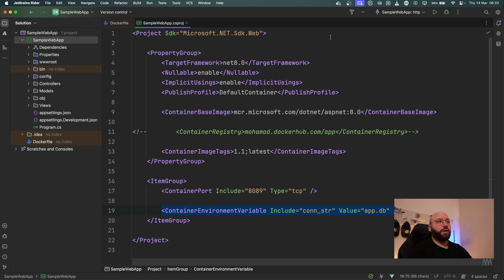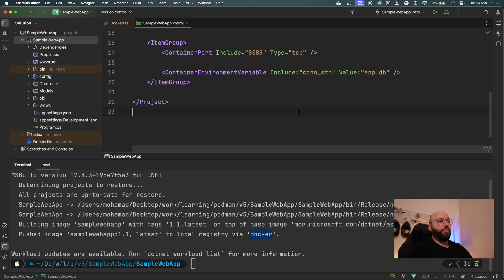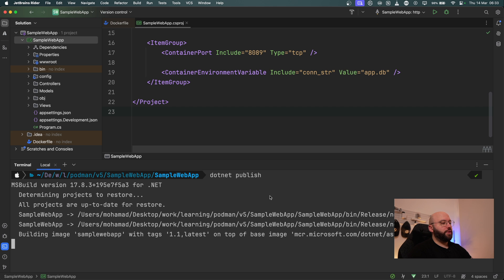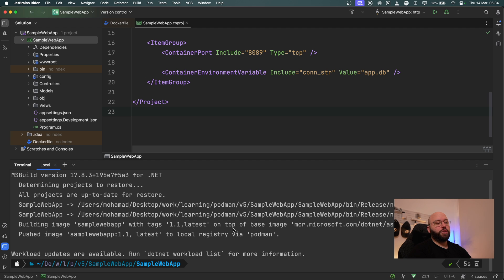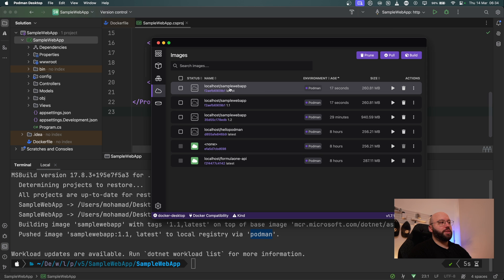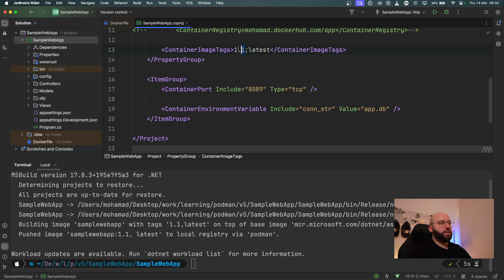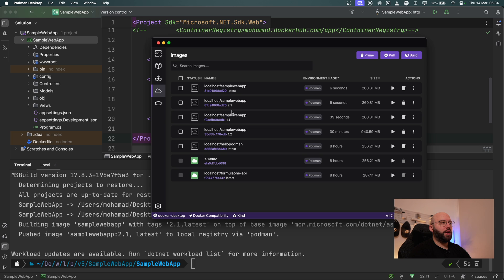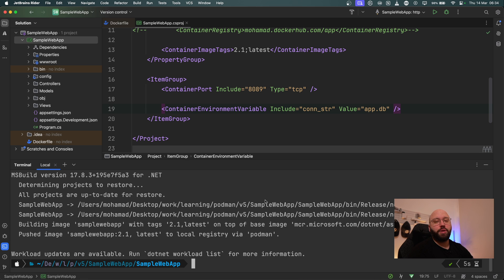Something really cool about this: right now everything is running through Docker. But what happens if I close Docker and I have Podman running on my machine? I'm going to run the same command — `dotnet publish` — right now. The main difference is that instead of relying on Docker, the application is smart enough, and the .NET SDK is smart enough, to realize that Podman is there, and it publishes to Podman. If I open my Podman dashboard, I can see that my sample-web-app has been created on version 1.1 and latest. If I update the tag to version 2.1 and directly publish it, then going back to Podman — after a few seconds and a refresh — I can see version 2.1 is directly available through Podman.